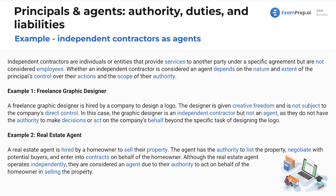Here are some great examples of independent contractors as agents. Independent contractors are individuals or entities that provide services to another party under a specific agreement, but are not considered employees. Whether an independent contractor is considered an agent depends on the nature and extent of the principal's control over their actions and the scope of their authority. Example one: a freelance graphic designer is hired by a company to design a logo. The designer is given creative freedom and is not subject to the company's direct control. In this case, the graphic designer is an independent contractor but not an agent, as they do not have the authority to make decisions or act on the company's behalf beyond designing the logo.